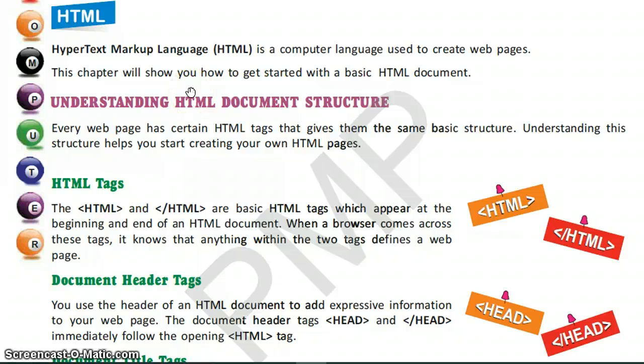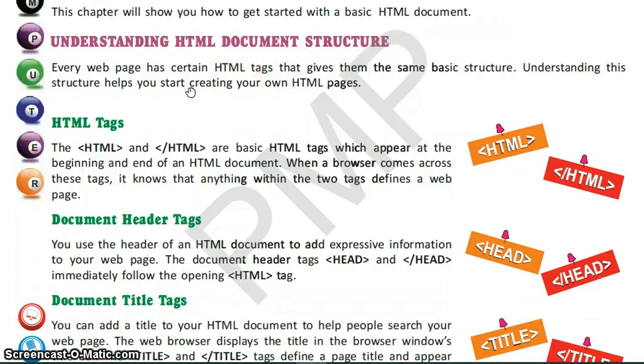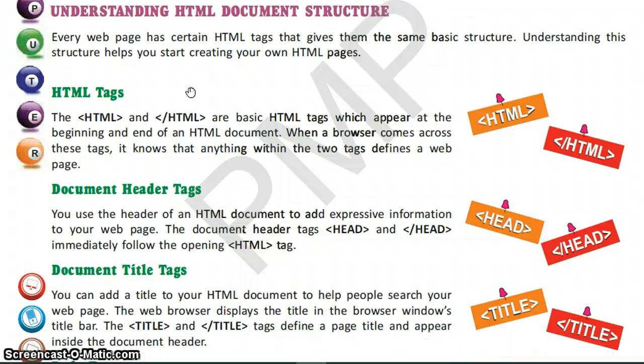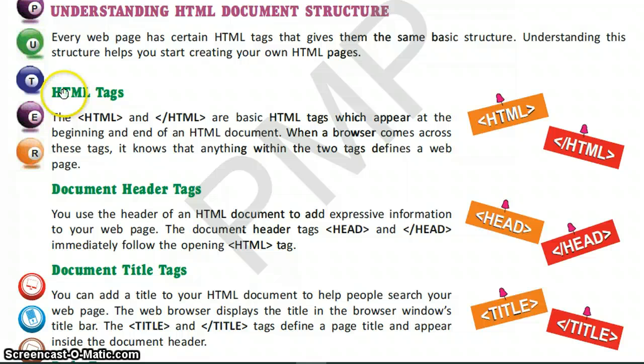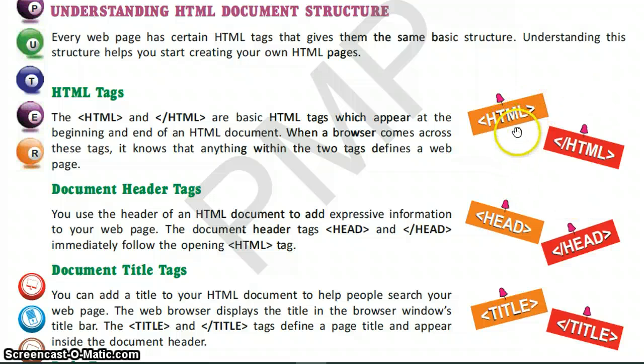Before that, I have already told you the structure of HTML. There are four basic tags in HTML. First is the HTML tag, second is the header tag which is the head tag. This is the opening HTML tag and this is the closing HTML tag. The text in between these two tags, when a browser comes across these tags, it identifies it as a web page.